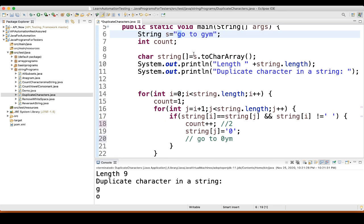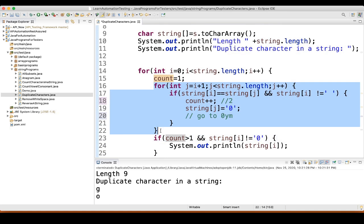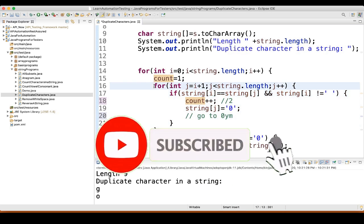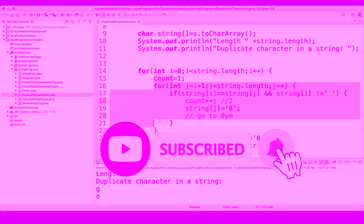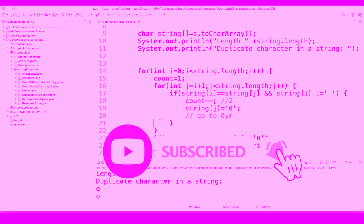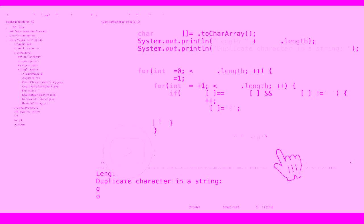Then if count is greater than 1 — count is now 2, so this condition is matching — and stringArray[i] is not equal to 0, which is G, then we print stringArray[i], so we print G. Similarly for O the same thing happens and we print O. That's how this duplicate characters program is working.